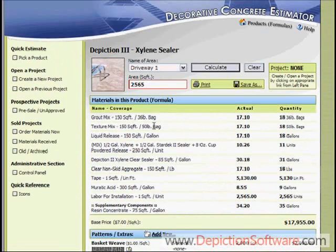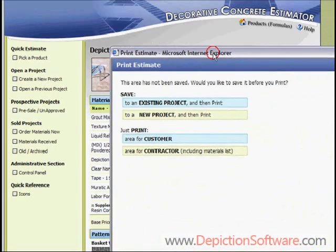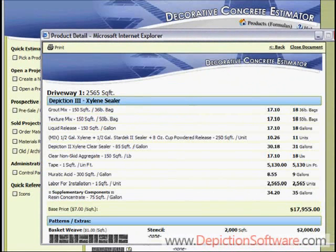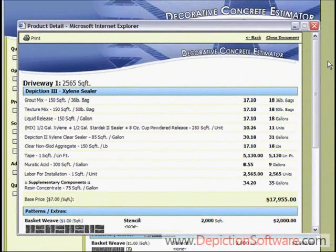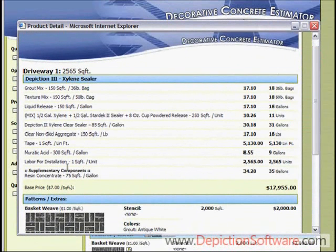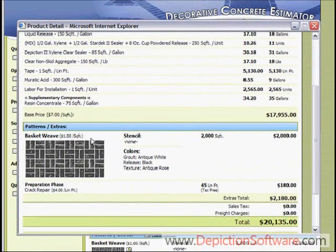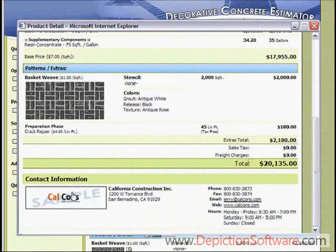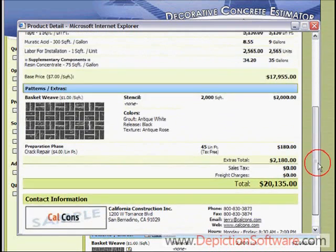So now your estimate is complete — it's that quick and that simple. You're ready to print it out. Go to the print icon and you have a couple choices on how you want the printout to look. We'll pick the contractor version first — this is the one for you and your crew. It gives you the listing of all materials needed and the quantities, what pattern you've used, and any extras. Your logo would also appear on the printout, replacing this demo logo, along with your email address and phone numbers.